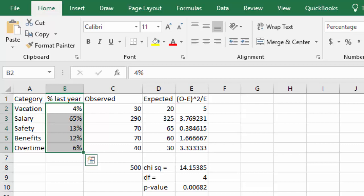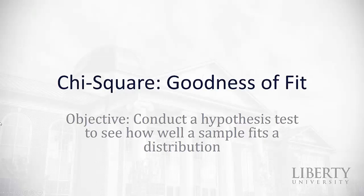That's our chi-squared goodness of fit test. Hopefully this video was helpful to you as you look at goodness of fit as you conduct a hypothesis test to see how well a sample fits a distribution. Good luck as you work on your assignment.